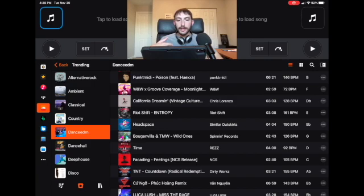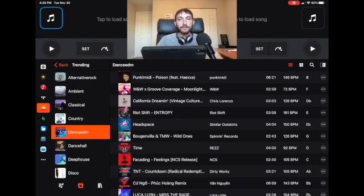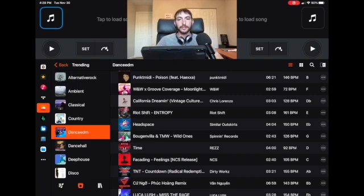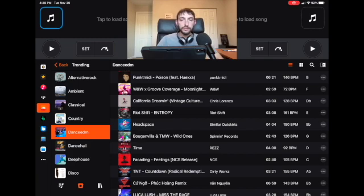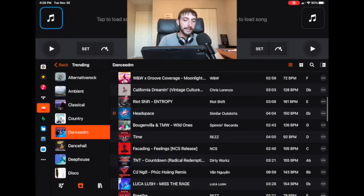If you can't find a song on Tidal maybe you can find it on SoundCloud. SoundCloud has those underground artists that aren't on Tidal or other streaming services, so having access to all of these songs is really helpful as a DJ.